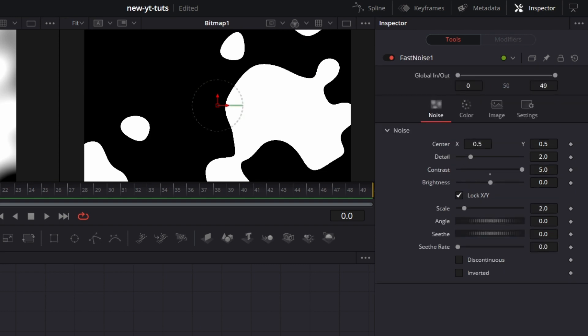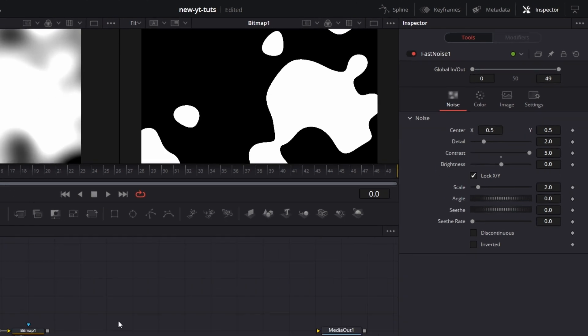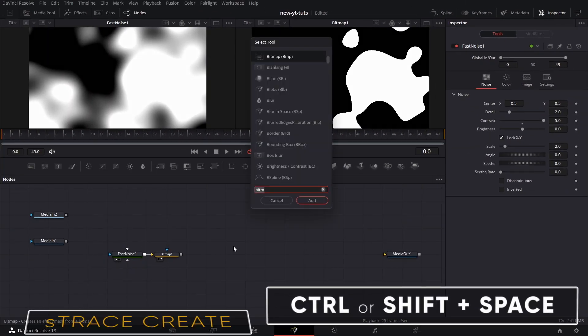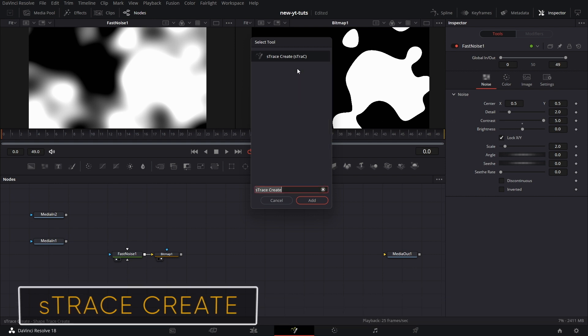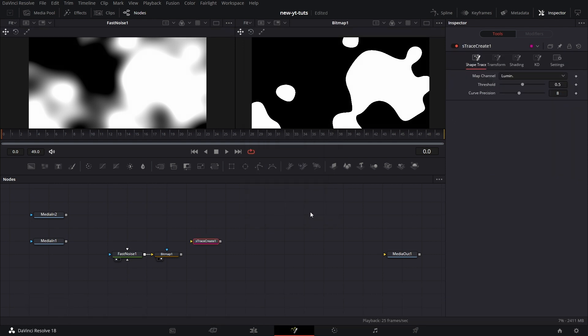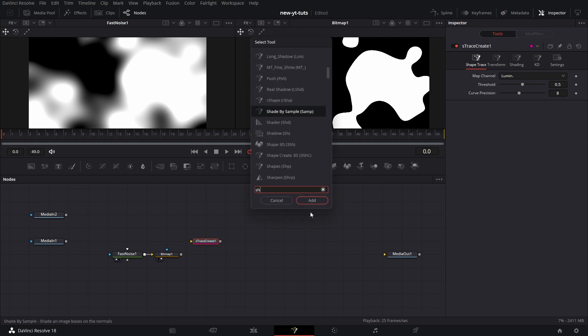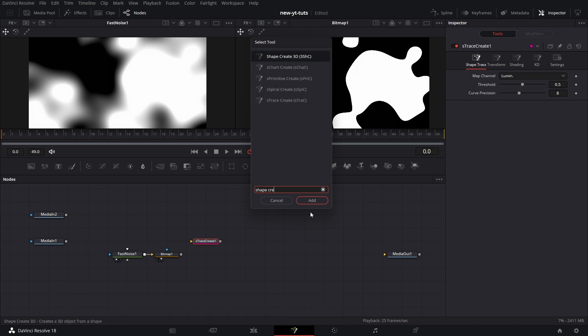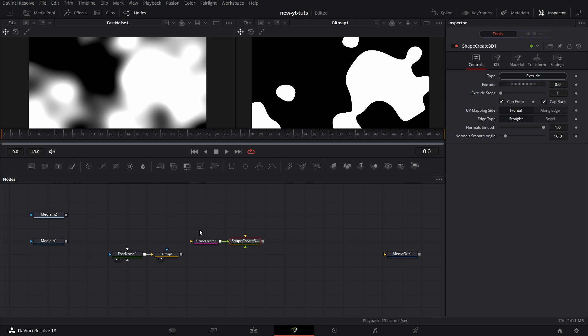Click on an empty part of the node grid. Shift+Space, type 'S-Trace Create' and click to add it. Then we bring in another tool — Shape Create — and add that too. So we have this. We make a copy of the Shape Create node and paste it here.